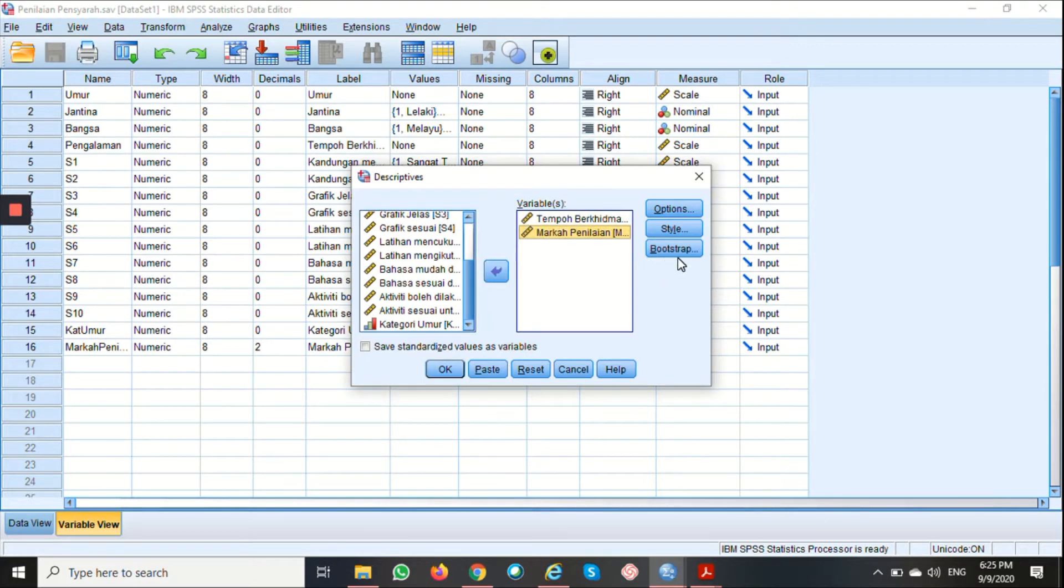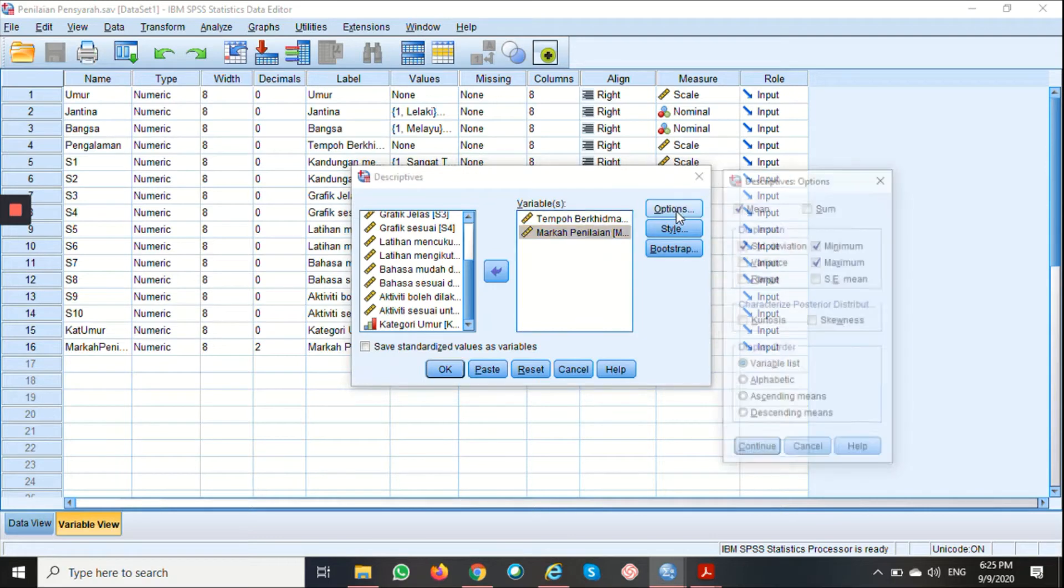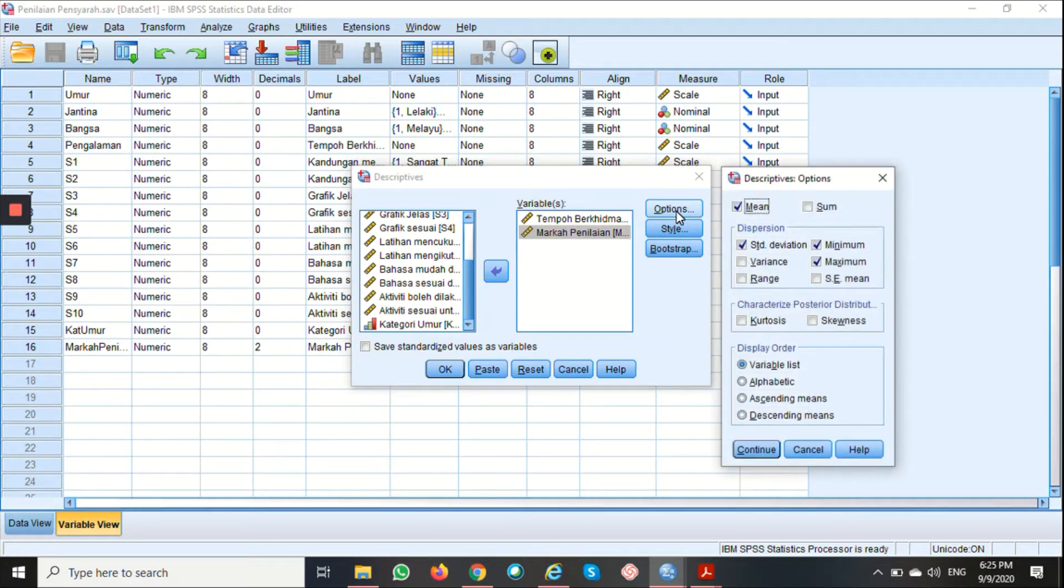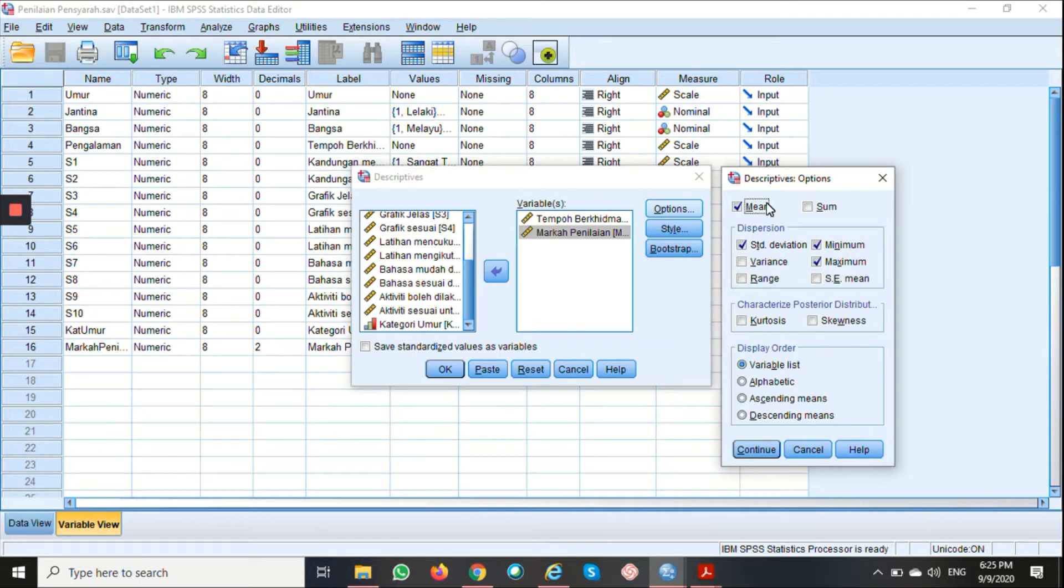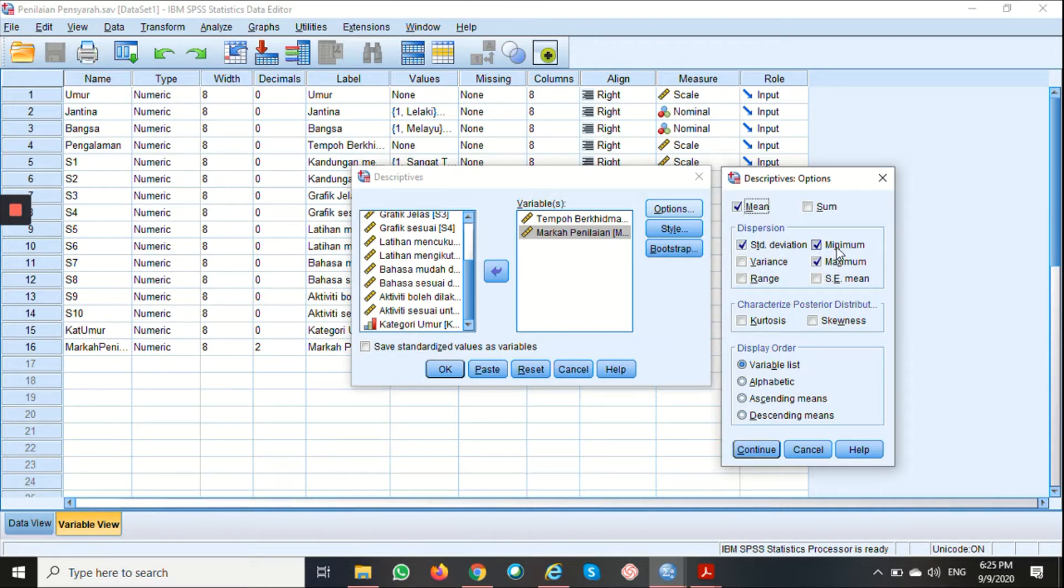After that, click Option to open the Descriptive Option Dialogue box. Here you can select the statistics that you want by clicking on them. You can click on the Mean, Standard Deviation, and the Minimum and Maximum.